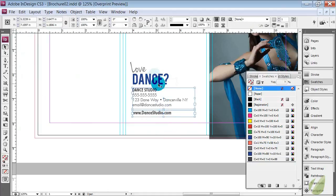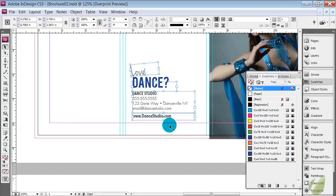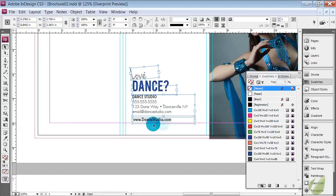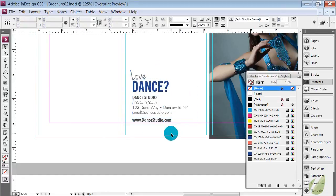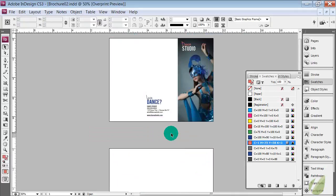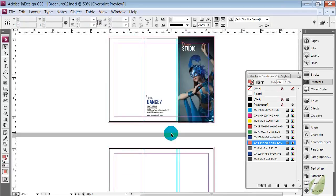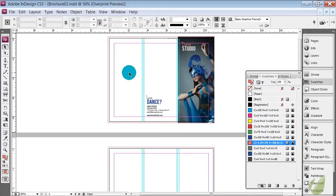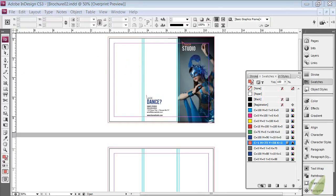And then you can select all of these, I'm just shift clicking all of those and bring that down so it lines up with this maroon line. We're going to leave the back very basic, it just has the information about the business. And then we move on to this other inside panel. So this is another opportunity to drop in an image.